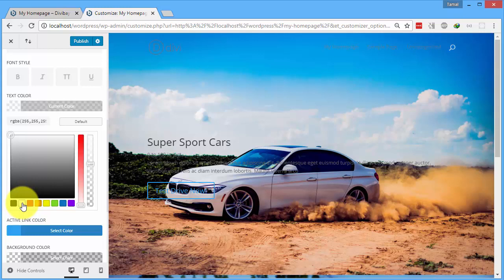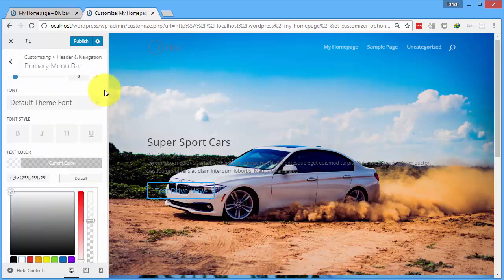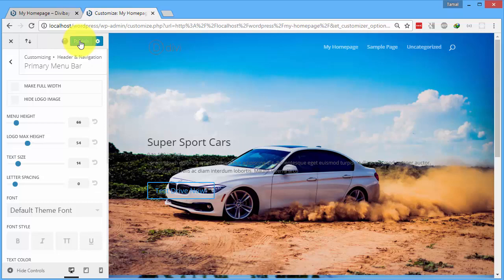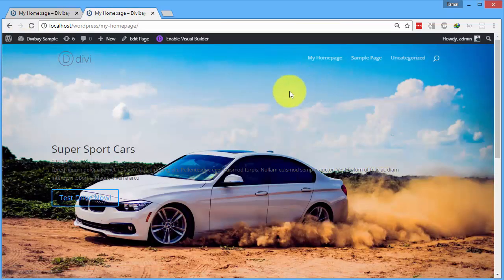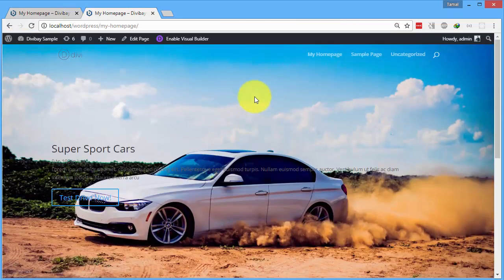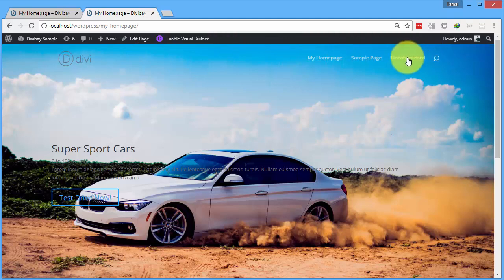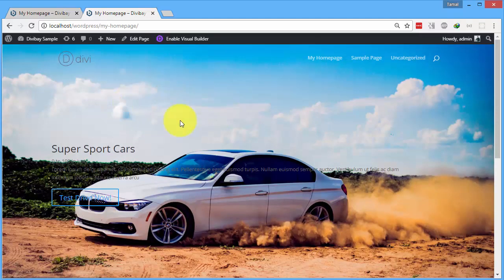Once you are happy with your changes, click on publish. Let me exit. So now I have my header navigation menu and it's transparent. This is how you have learned to make the navigation menu area transparent.